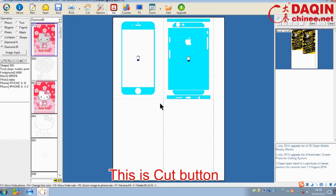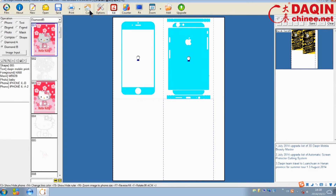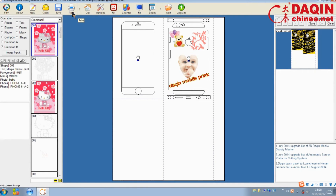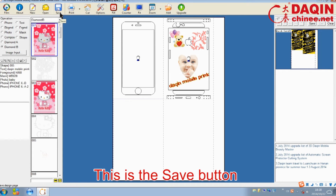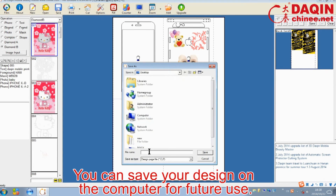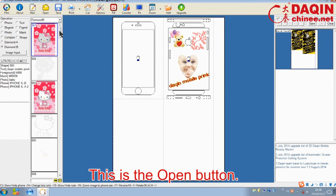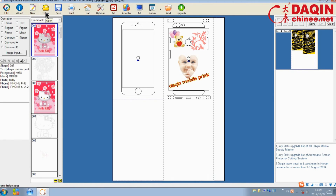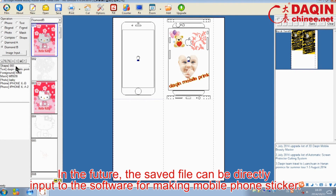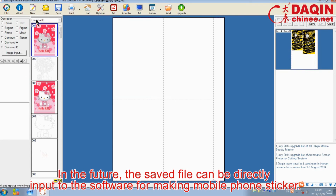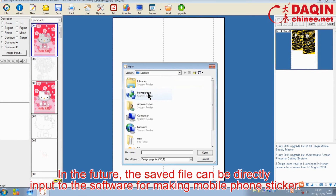This is the cut button. This is the print button. This is the save button. You can save your design on the computer for future use. This is the open button. In the future, the saved file can be directly input to the software for making mobile phone stickers.